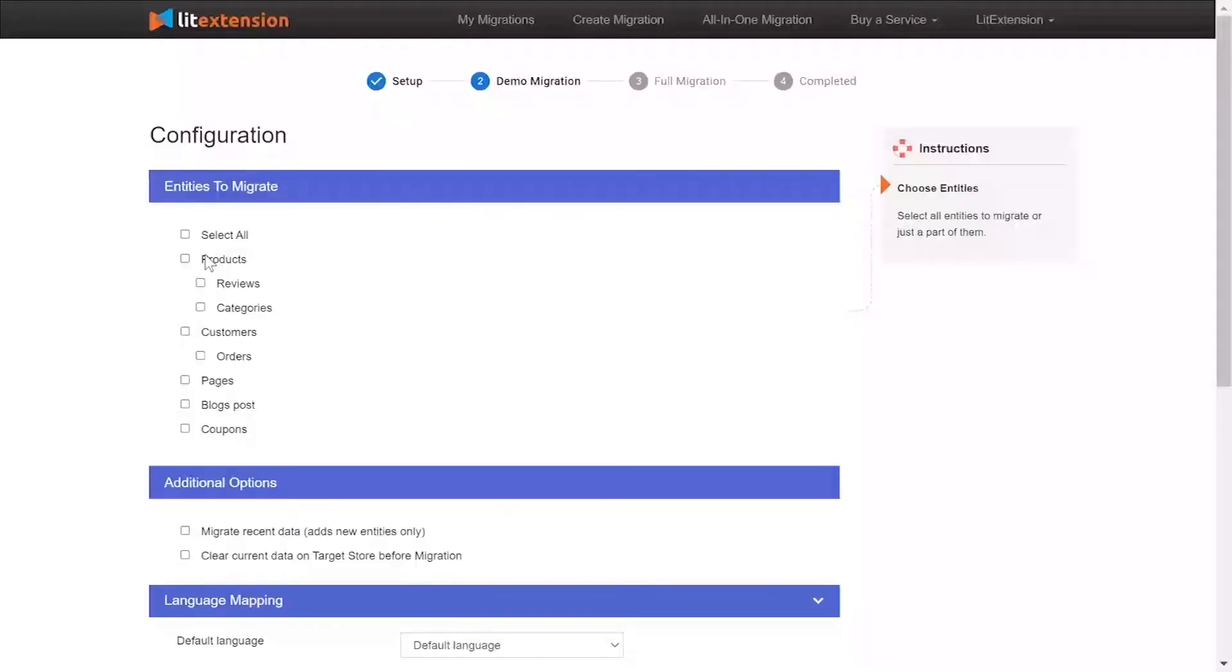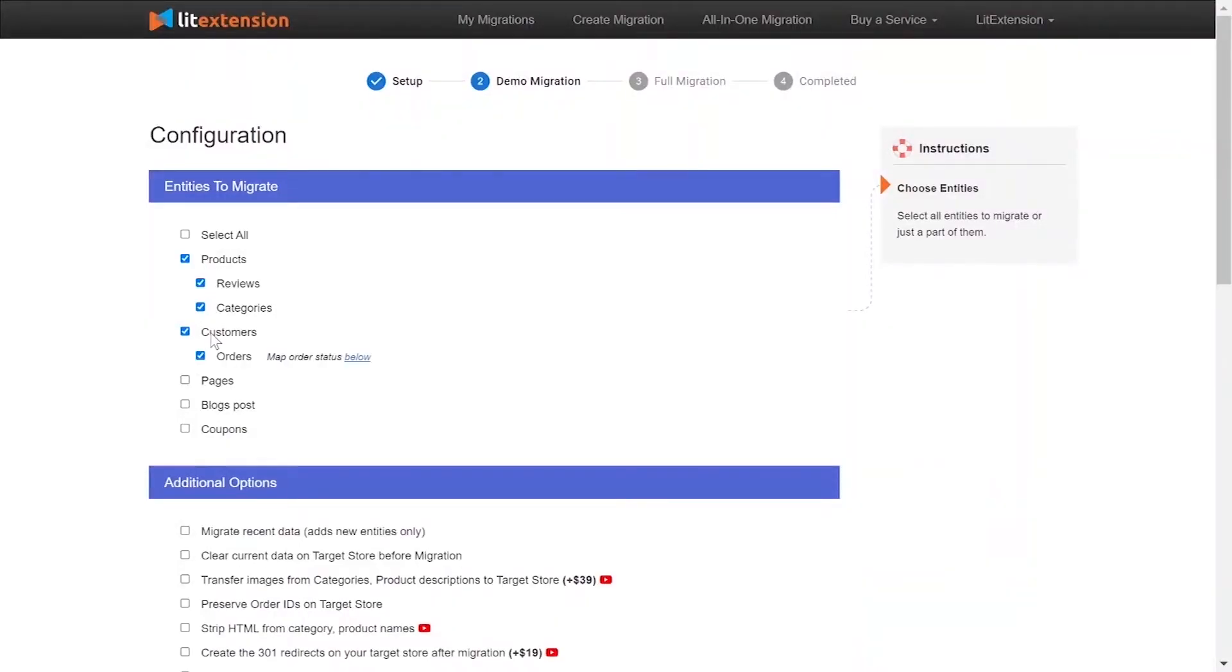At this step, you need to select the entities you want to migrate to Shopify. You can choose to migrate only one or some entities, or click Select All to migrate all of them.